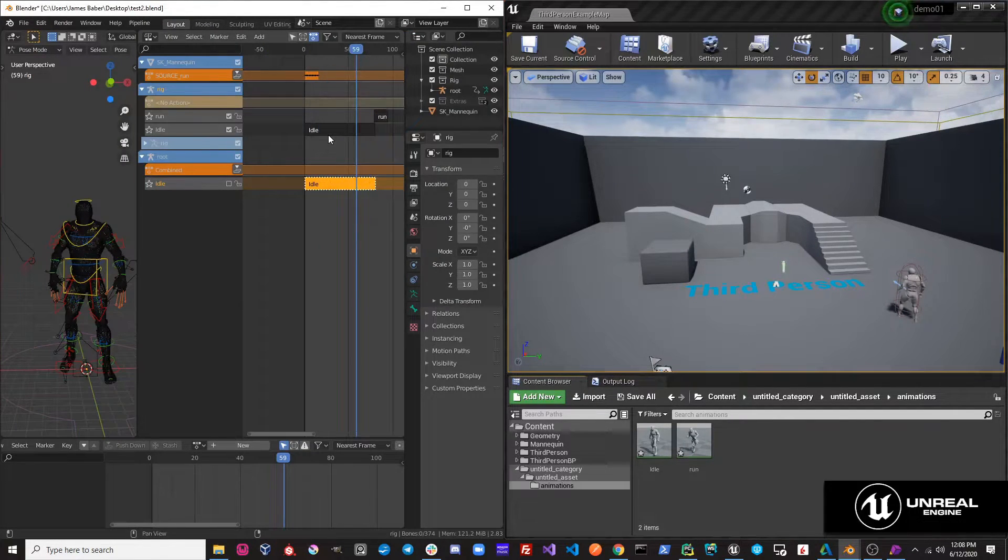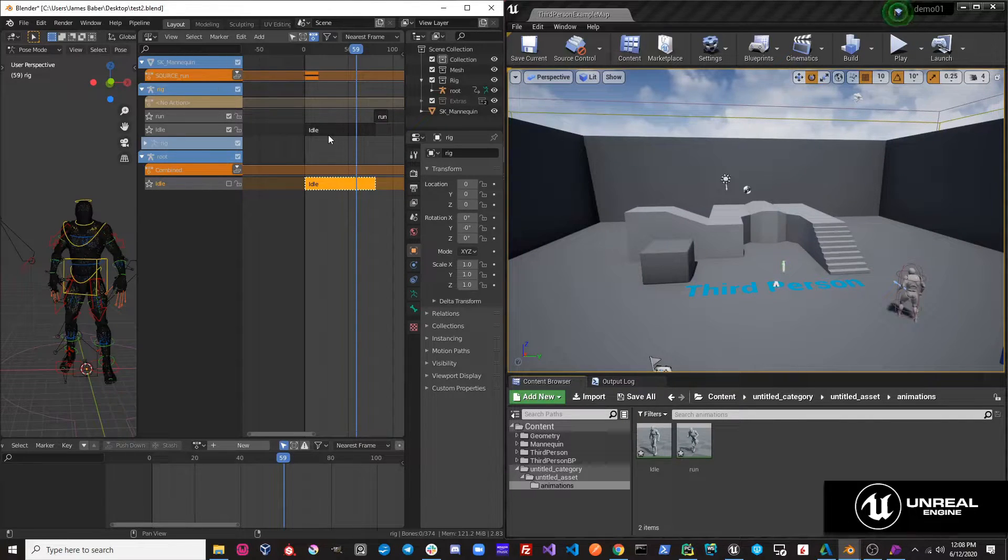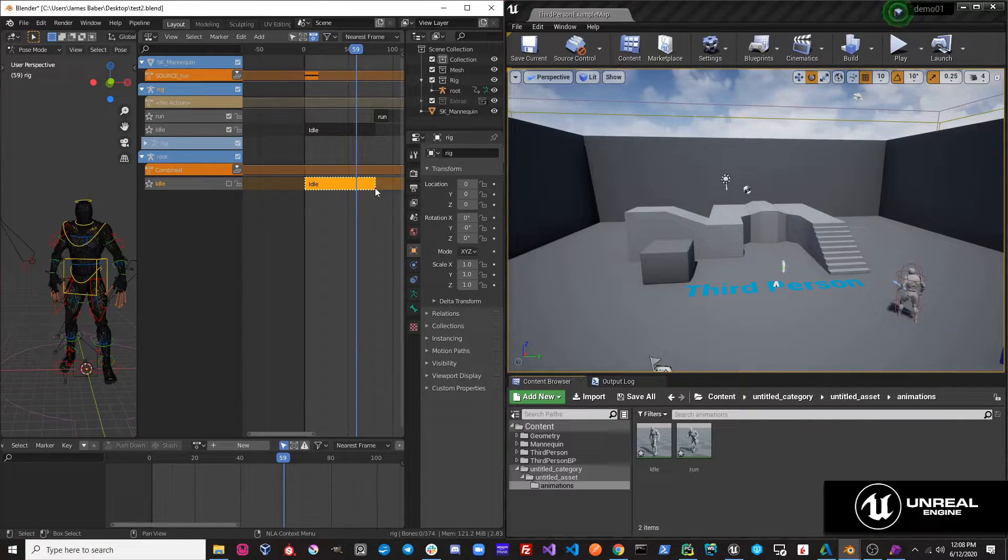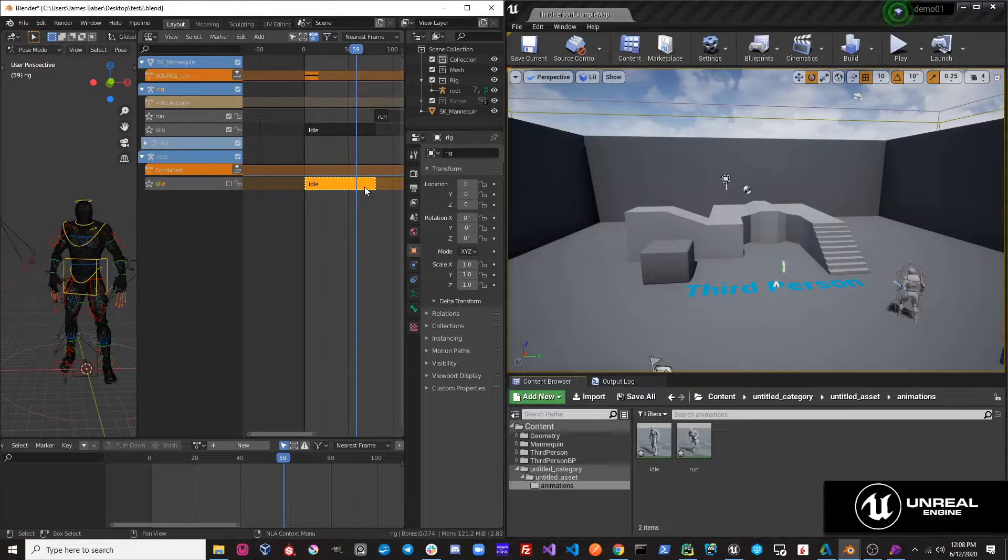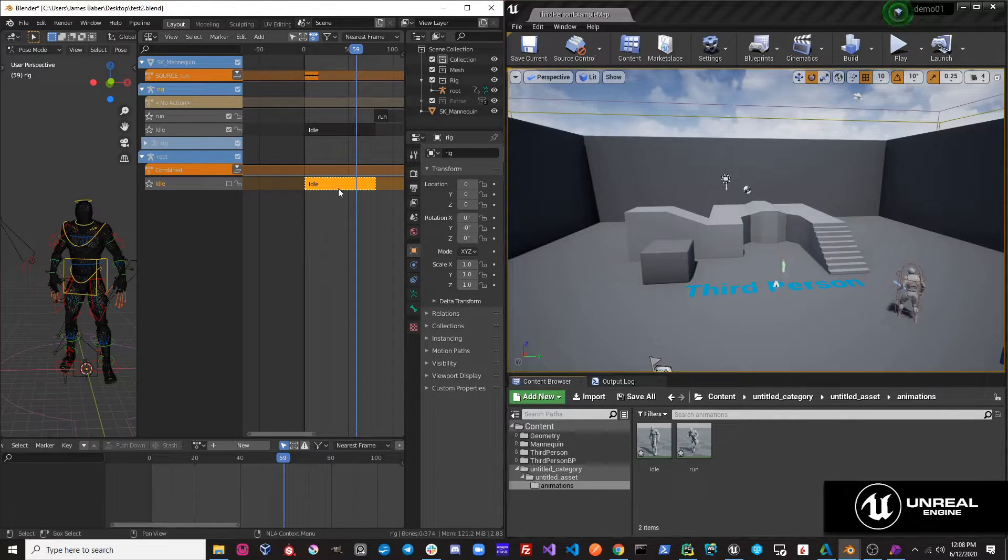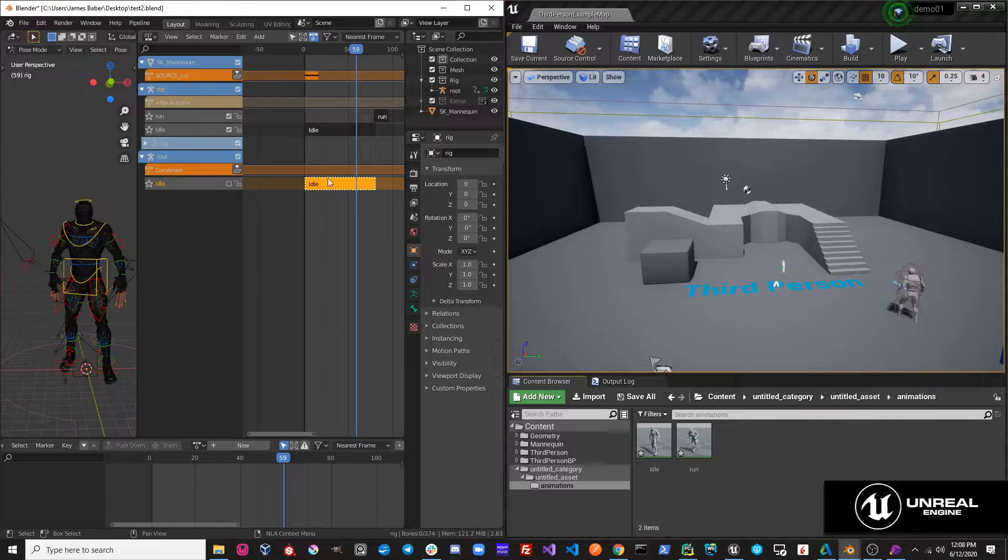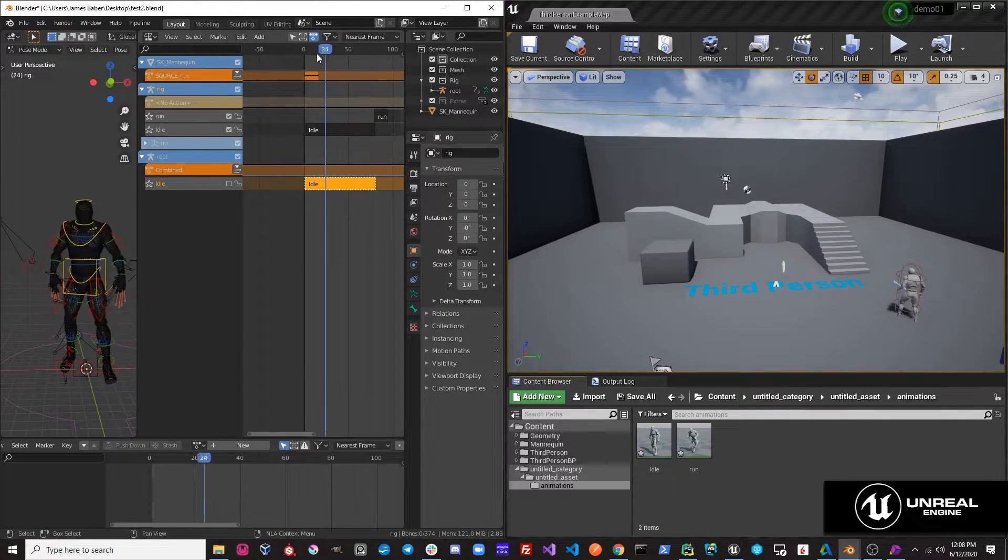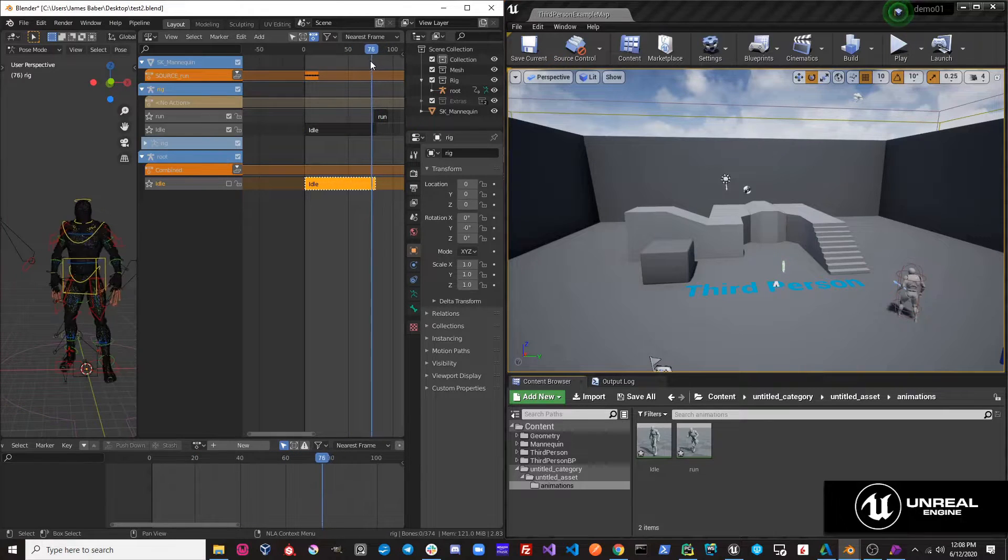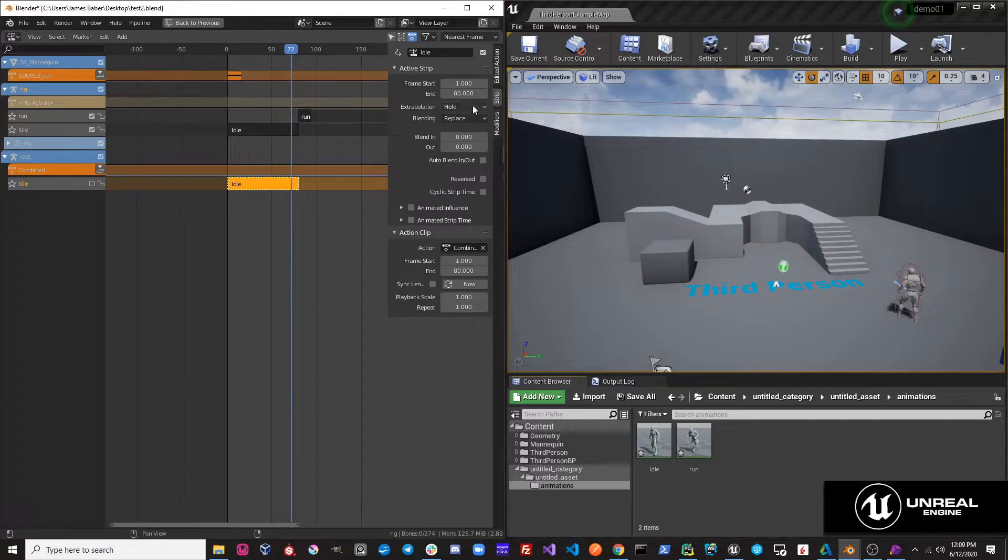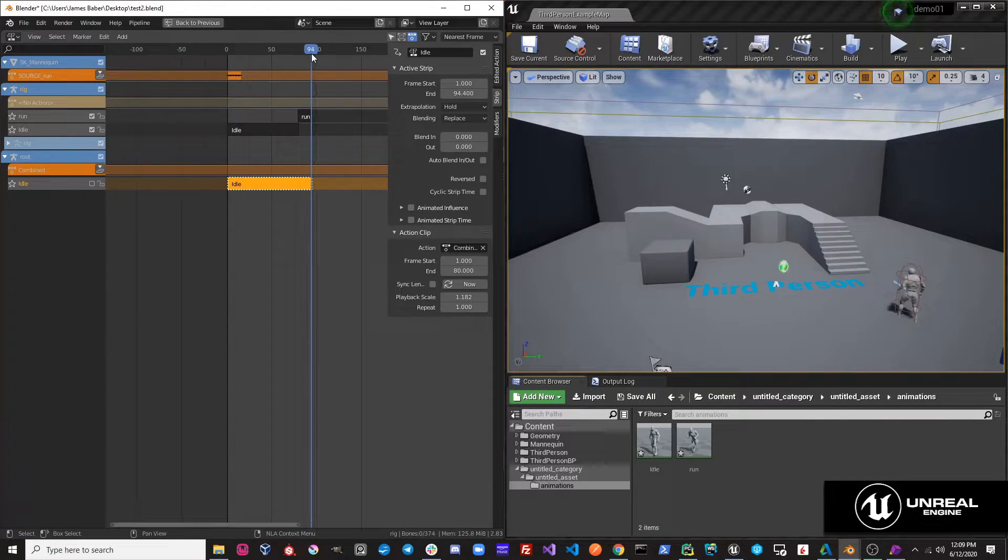So the thing to remember with sent to Unreal is ultimately it exports actions on strips. So if I have an action called combined that's just on this NLA strip, then the NLA strip will determine the start and end values as well as the scale of the action, but the action will be exported. And since there is only one action on our source rig, and there's two actions on our control rig, this will combine these actions for us. So if I just go in here, and on this strip I'm just going to put its end value to where it's about at the end of the run.